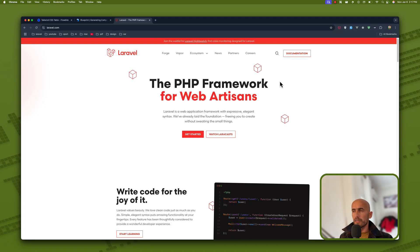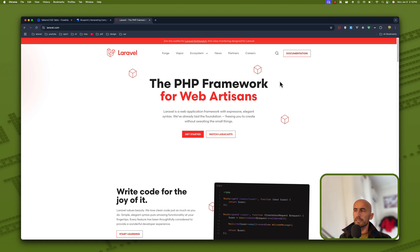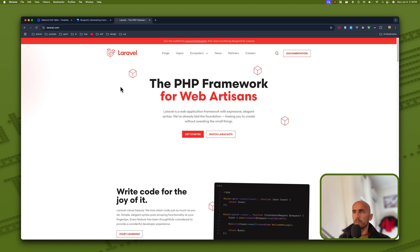Hello friends, Tony here, welcome. In this video I'm going to show you how long it's going to take us to create a full CRUD with authentication Laravel project. Okay, so let's start.